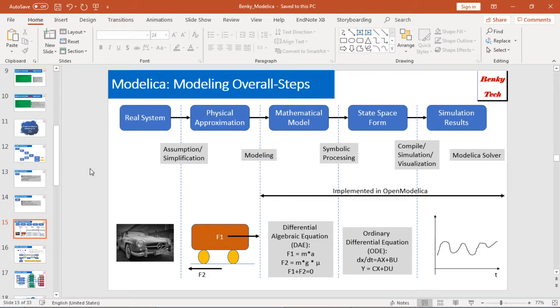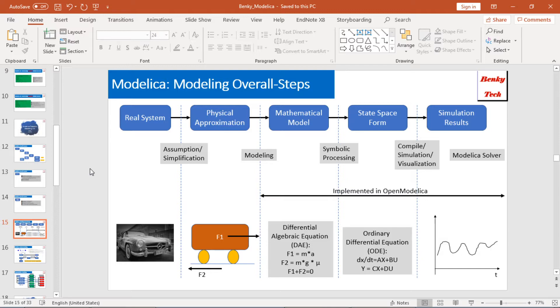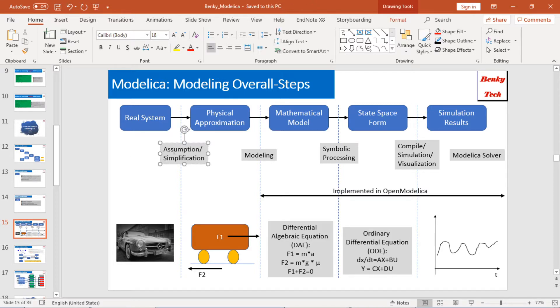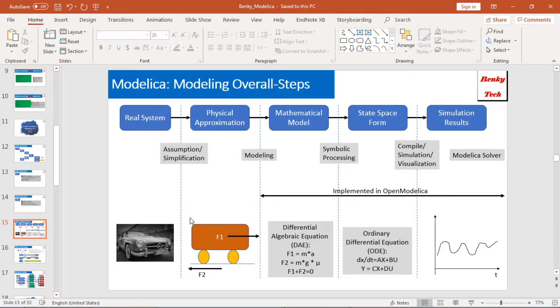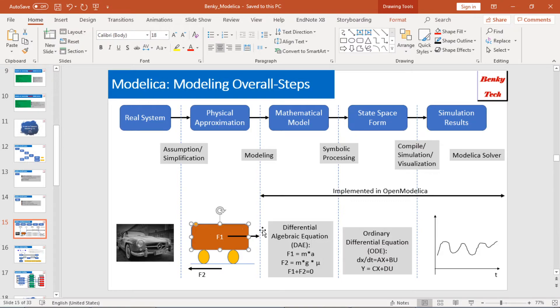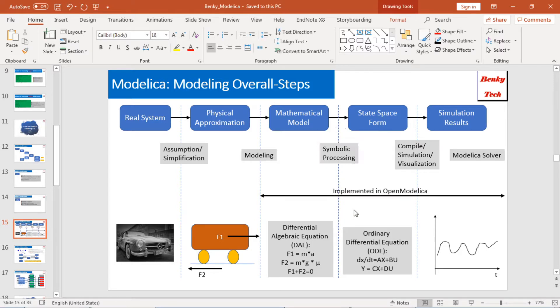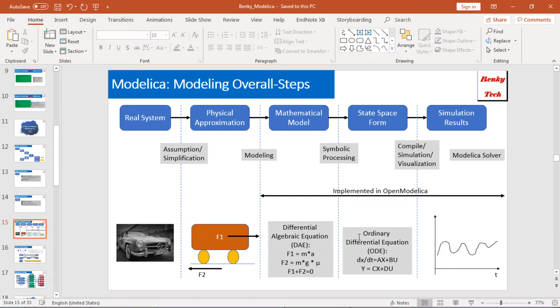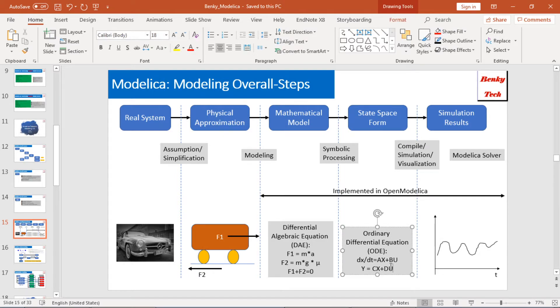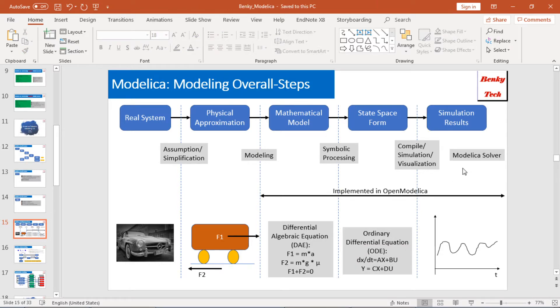Next, I want to go through some basic steps for modeling for Modelica. Typically, when you get a real system, you made some assumption or simplification. Then you get some physical approximation, a physical model. That's what I show here for this car. Then, you'll further convert that to mathematical model. Here, I mean the differential algebraic equation, the DAE, for the force and all the friction force. Then I can do some symbolic processing, so they can be changed to ODE equation, ordinary differential equation. Then finally, I can simulate, I can solve this equation using Modelica solver, ODE solver, to solve those ODE equations. Then, I get some simulation results here.